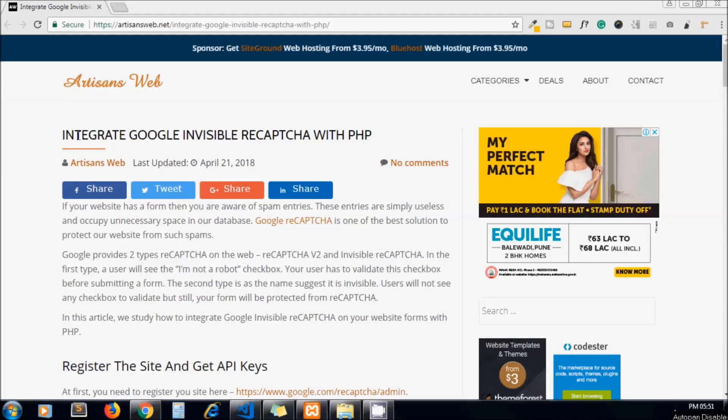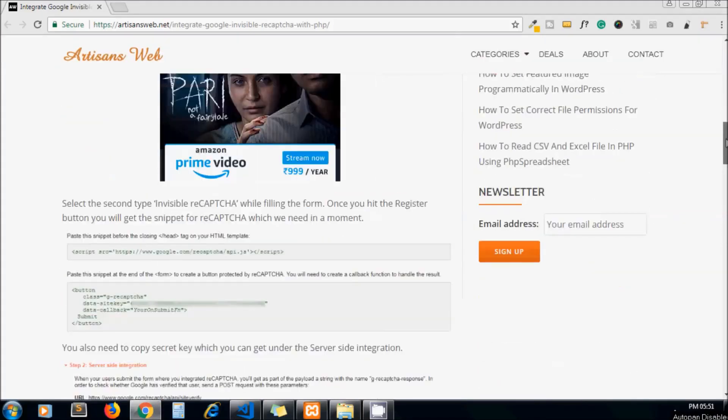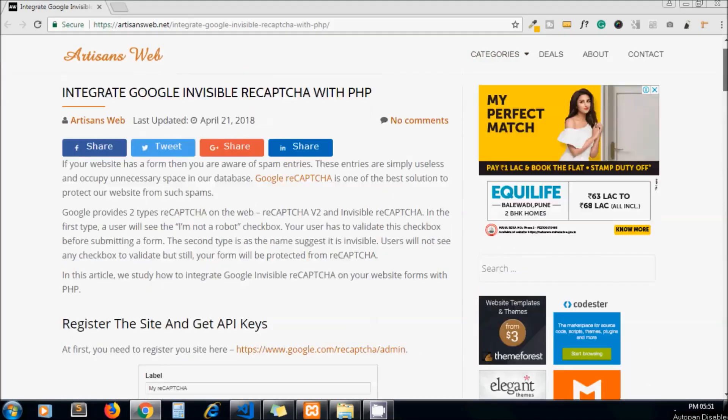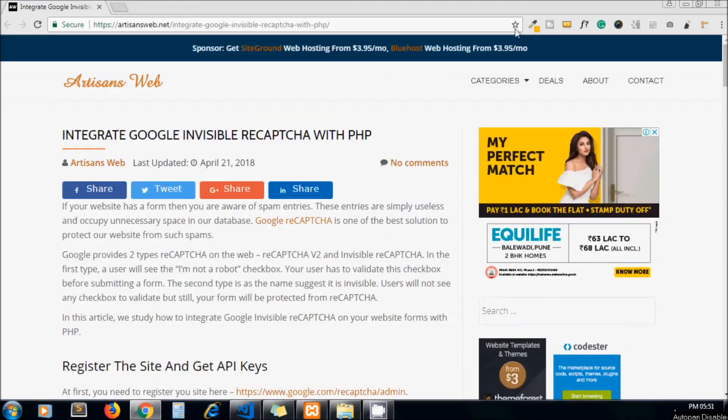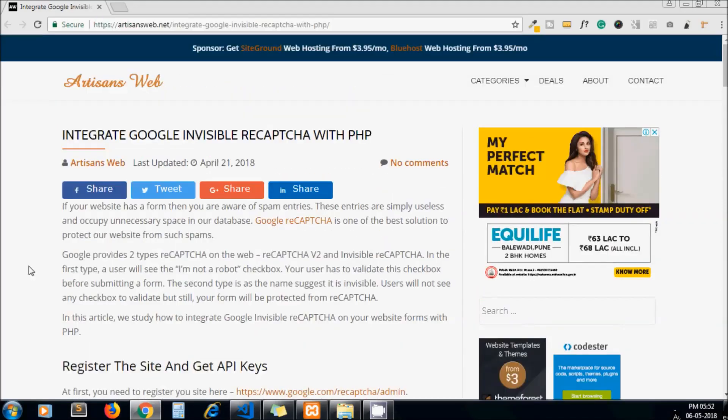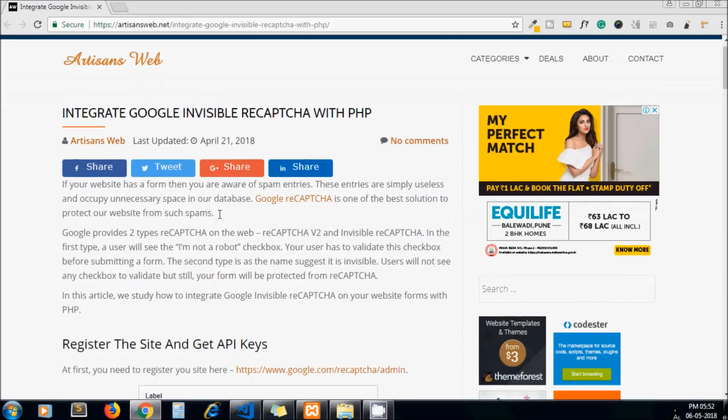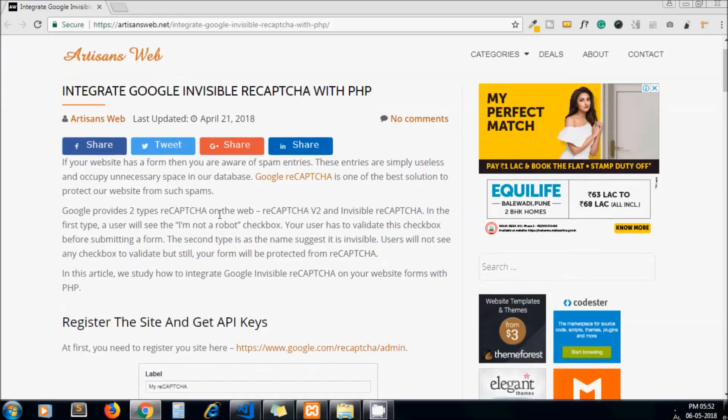Hello guys, welcome to my channel Artisans Web. Today's video topic is how to integrate Google invisible captcha with PHP. As usual, this is the blog we have written and you will get the link in the description below. We all know that Google reCAPTCHA is used to protect our website forms from spam.